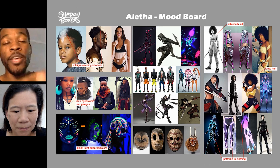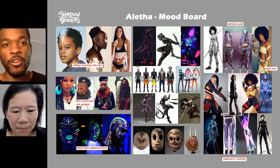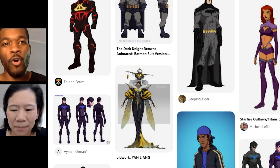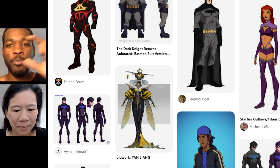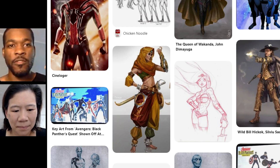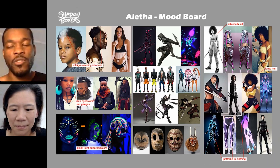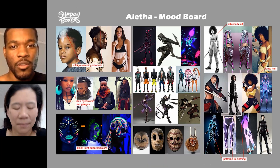I don't have a board on Pinterest for each character — I'll just have a whole board of characters. I'll pull those into Photoshop and create a layout like you see on the screen.